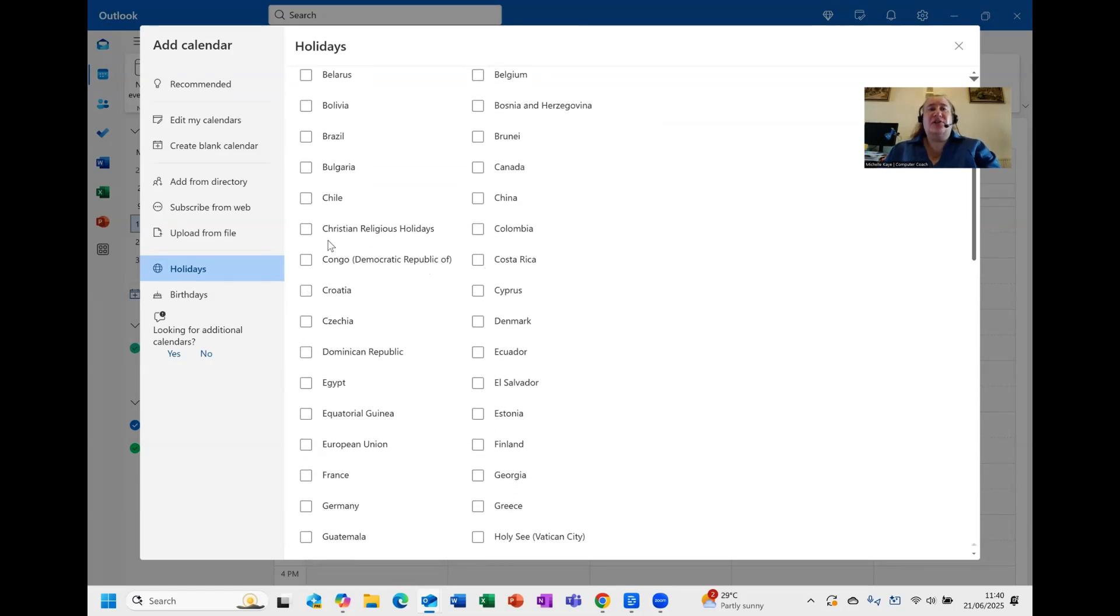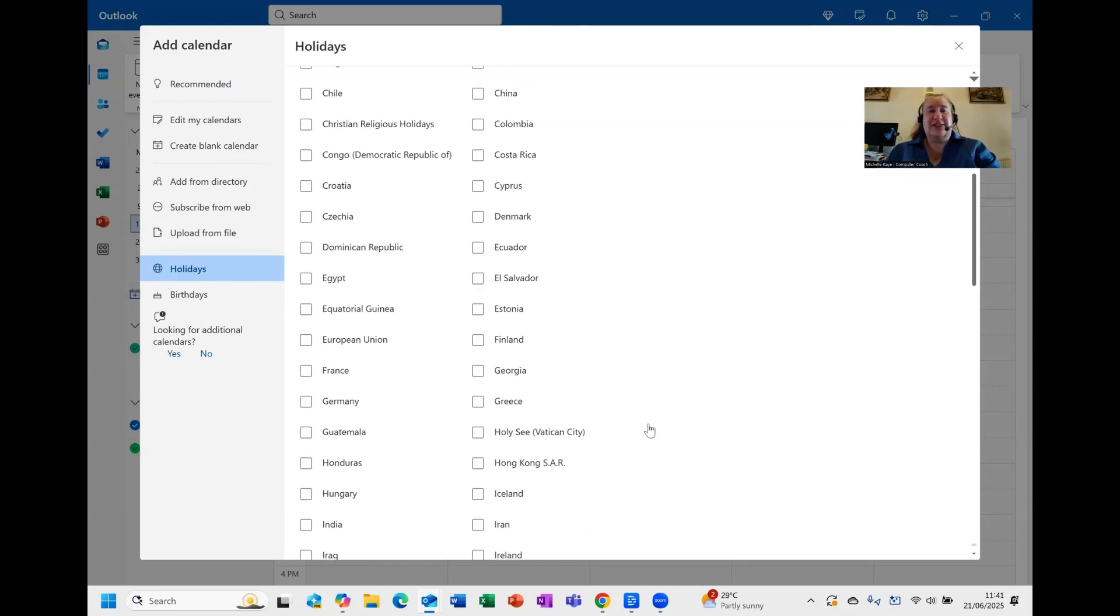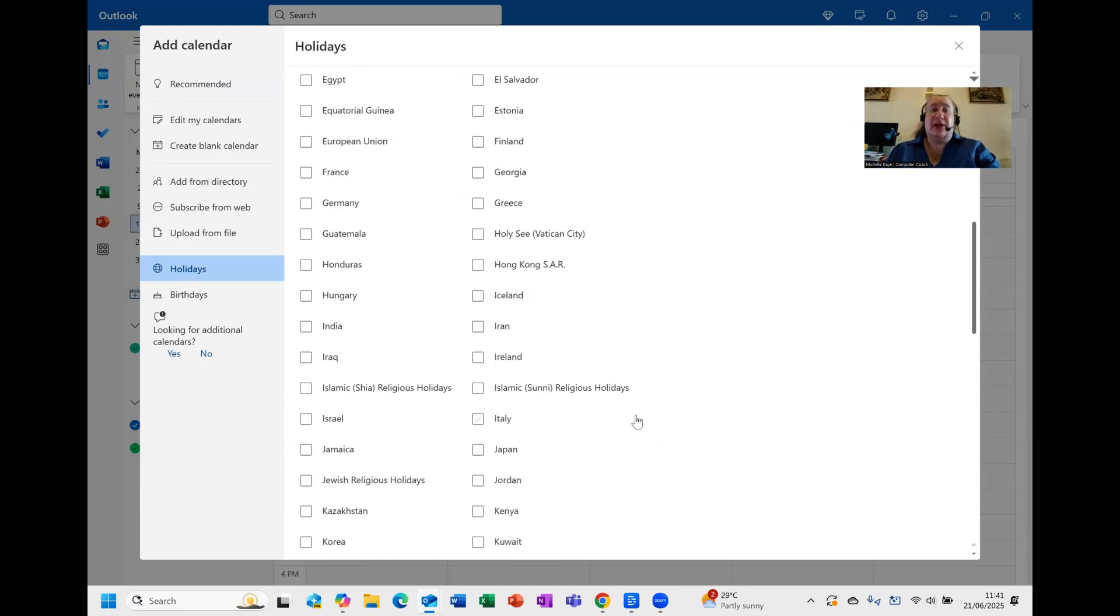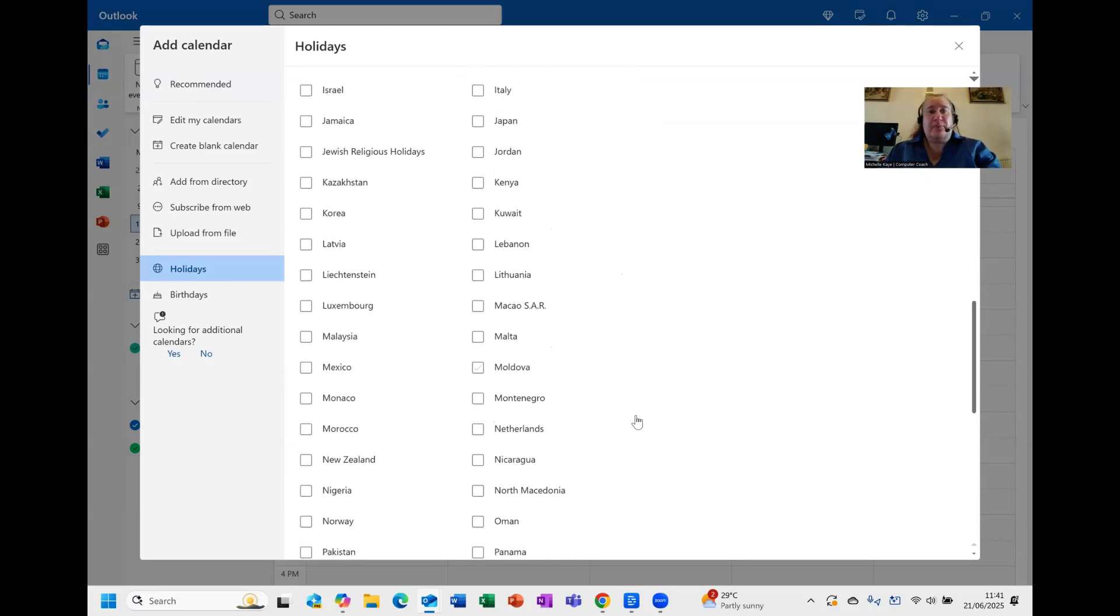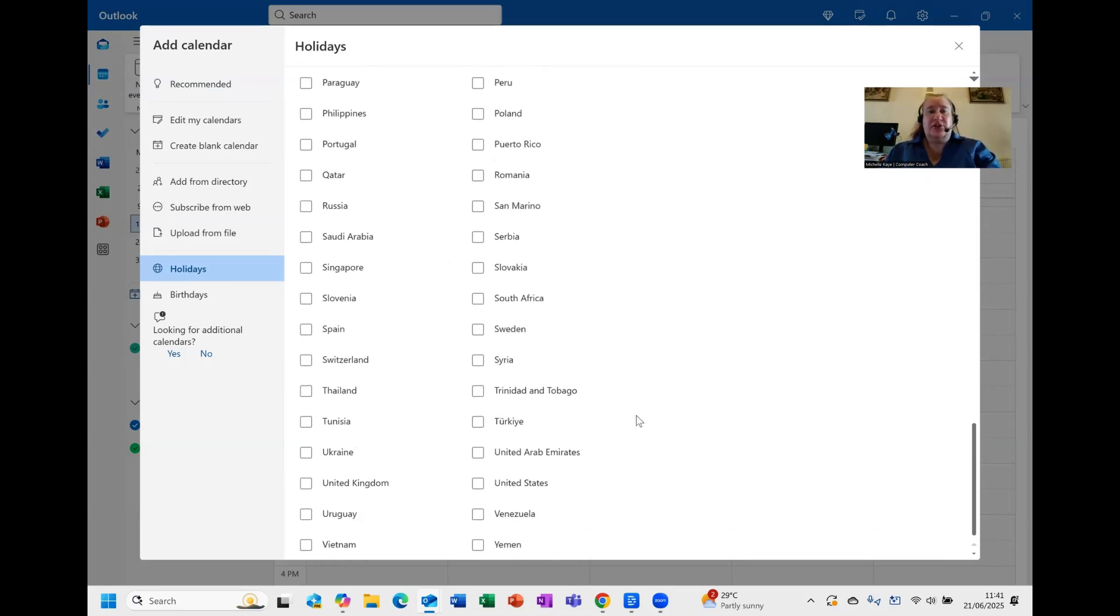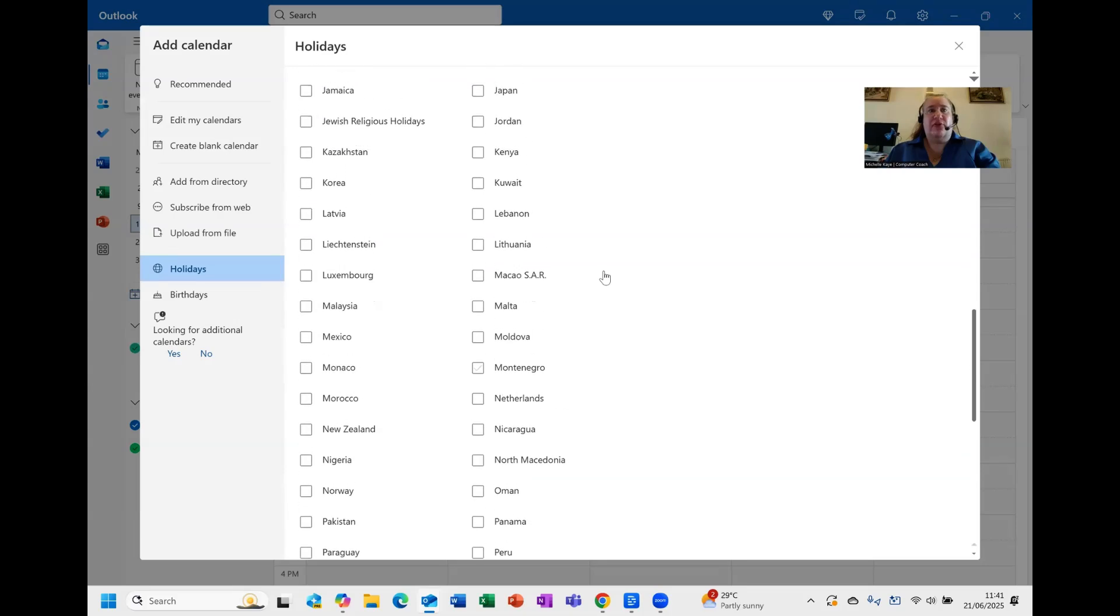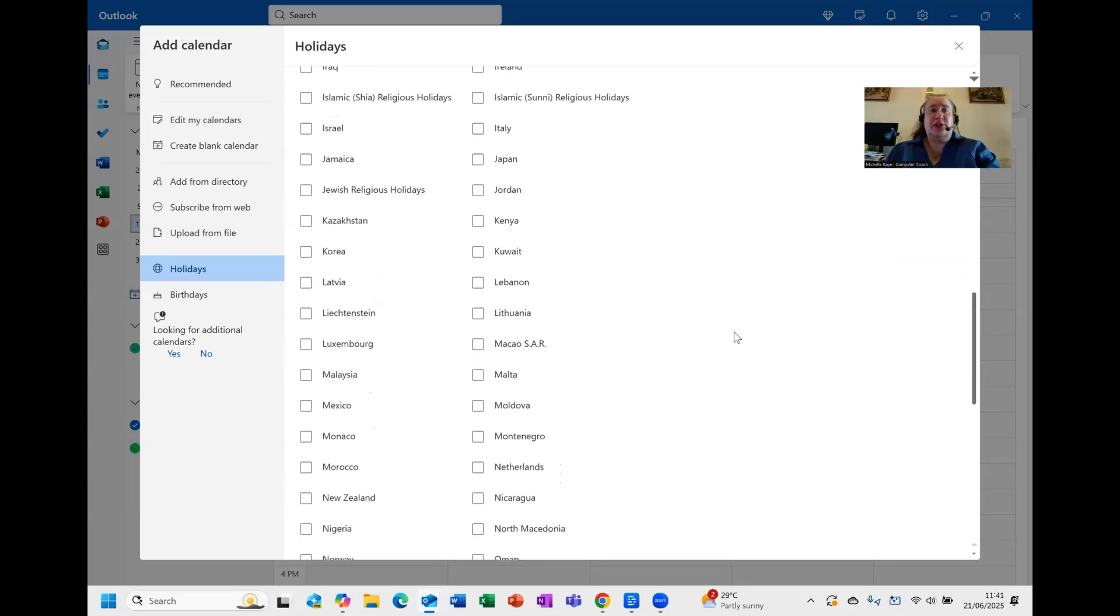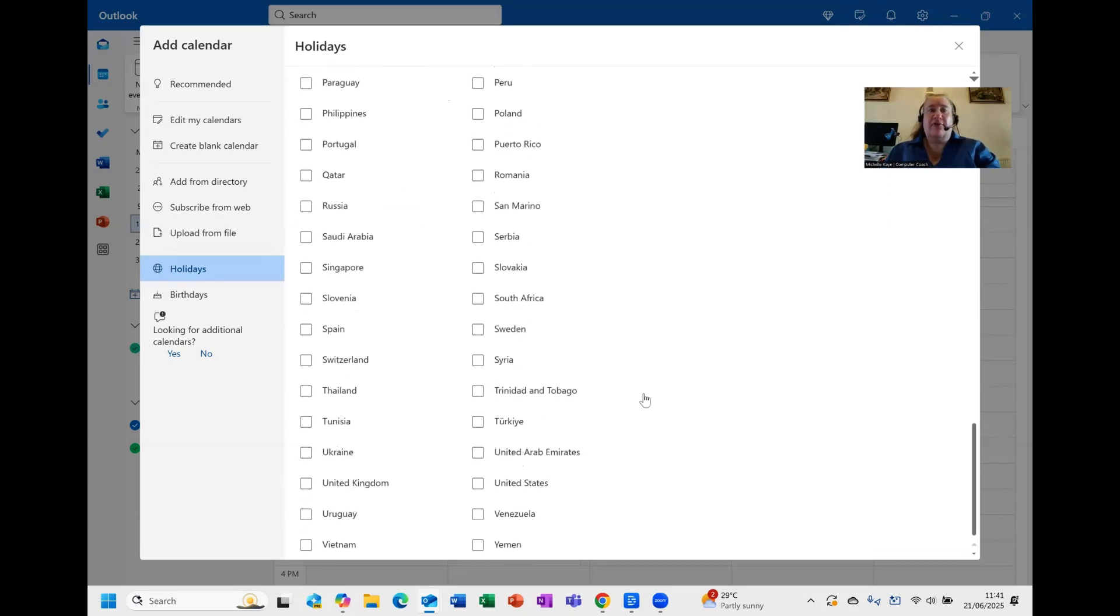You'll also see that there are religious holidays, so there's Christian, there's Holy See Vatican City, Islamic, Shia, Sunni—apologies if I'm mispronouncing these—but you can scroll down and you should be able to see quite a few. There's Jewish. Won't have absolutely everything but it should have the key options that you might be looking for.